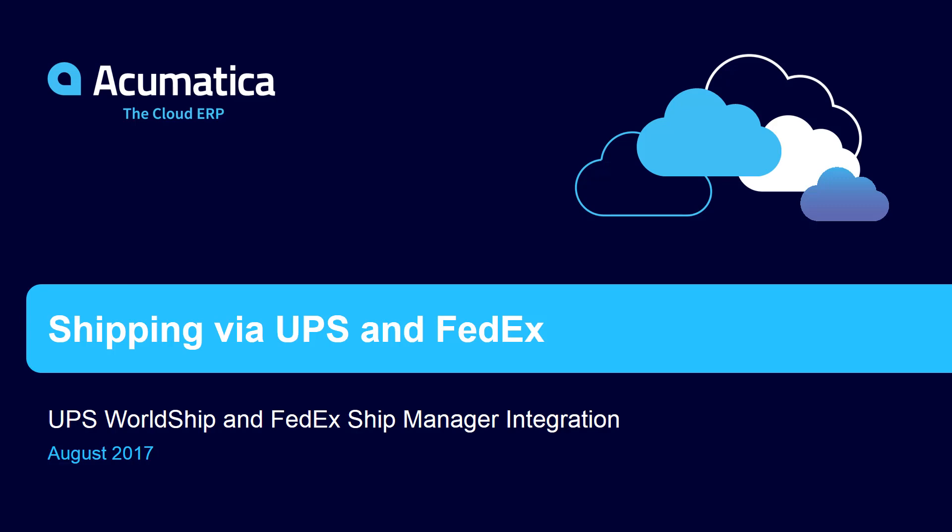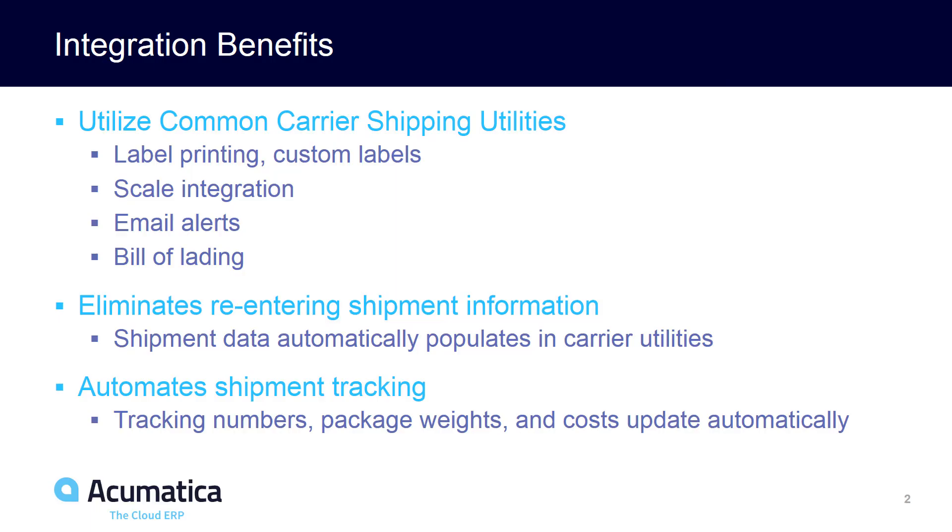Shipping using WorldShip and FedEx ShipManager. Acumatica has created a package that allows you to ship using the FedEx Shipping Manager and the UPS WorldShip utilities.